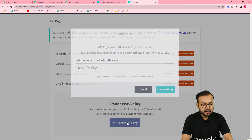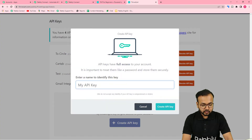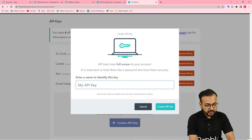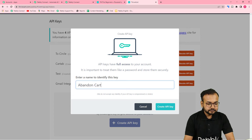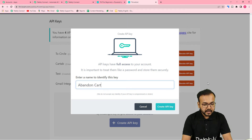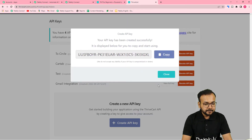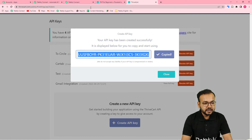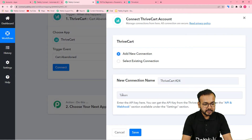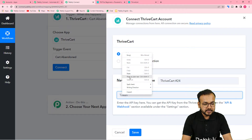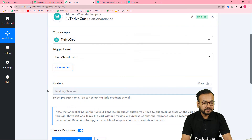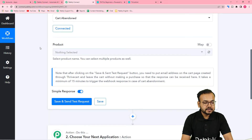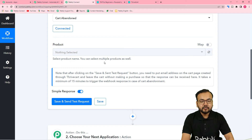Click 'Create API Key', give it a name — I'm naming it 'Abandoned Cart' — and click 'Create API Key'. Copy the key that is generated, paste it into the token field in Pabbly Connect, and click 'Save'. You will now be connected with ThriveCart.